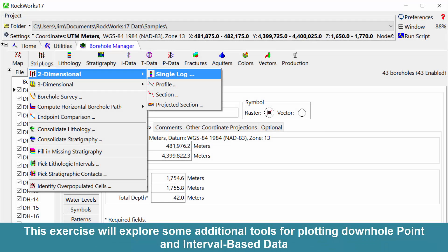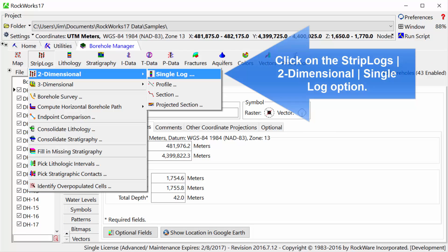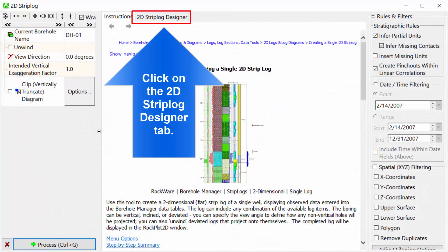This exercise will explore some additional tools for plotting downhole point and interval based data. Click on the Strip Logs two-dimensional single log option. Click on the 2D Strip Log Designer tab.